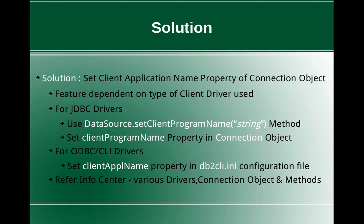Please refer info center for various drivers. Each and every driver, depending on the type of driver, how to acquire the connection object and what methods and properties are available on the connection object, you have to study the documentation. The solution is to set the application name property of the connection object. How you set this property will vary depending on the type of driver used.